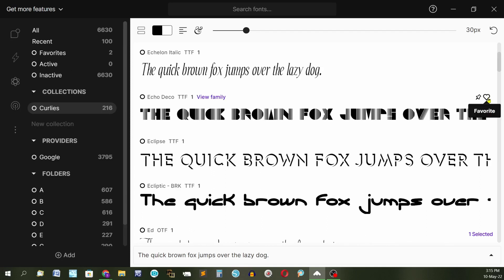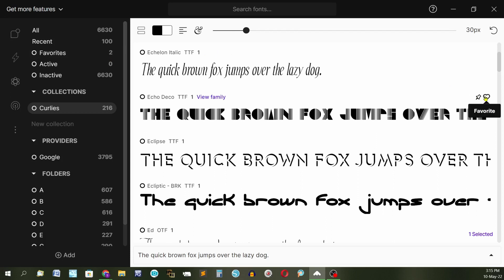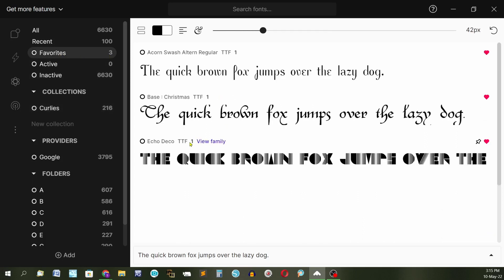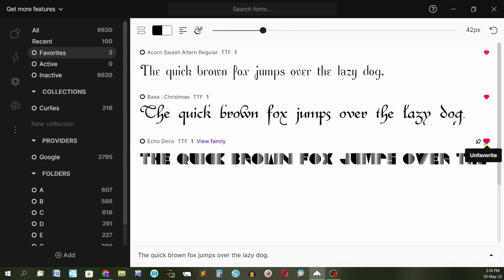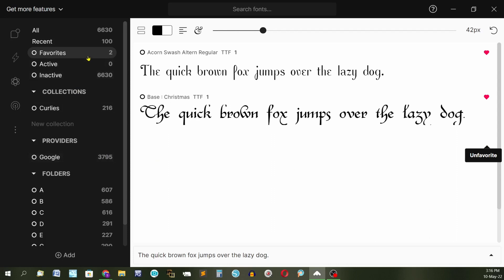This little heart over here will make it a favorite. So if I click on that, I have two fonts in my favorites folder at the moment. So I click on this little heart. This is Echo Deco. So now you'll find there's three favorites and one of them is Echo Deco. So it's very easy to add fonts to your favorite. If I don't wish that to be a favorite anymore, just click on it and it's gone out of the favorites folder.